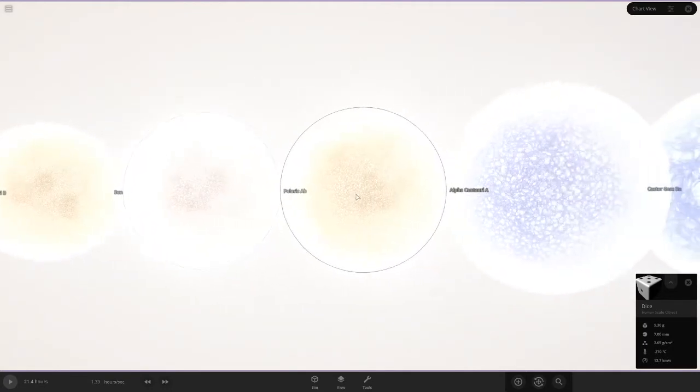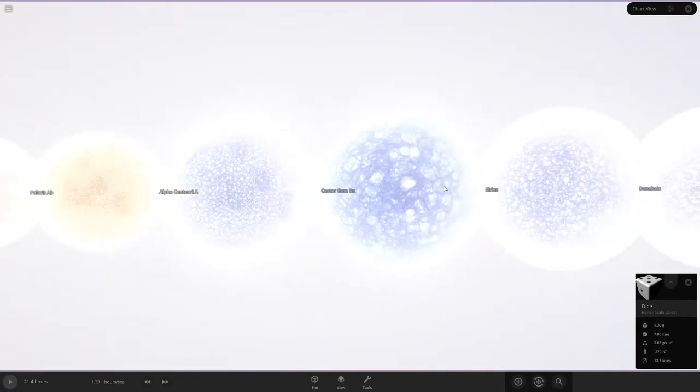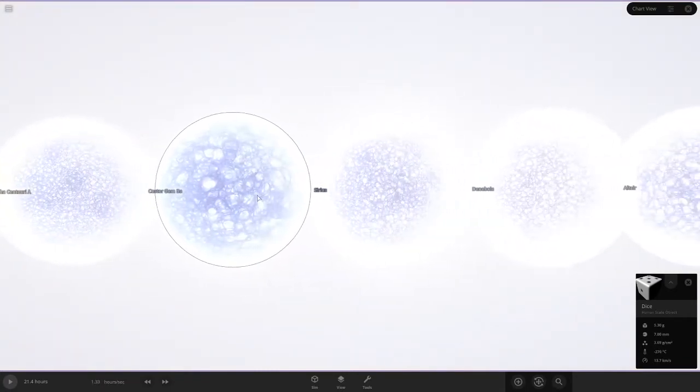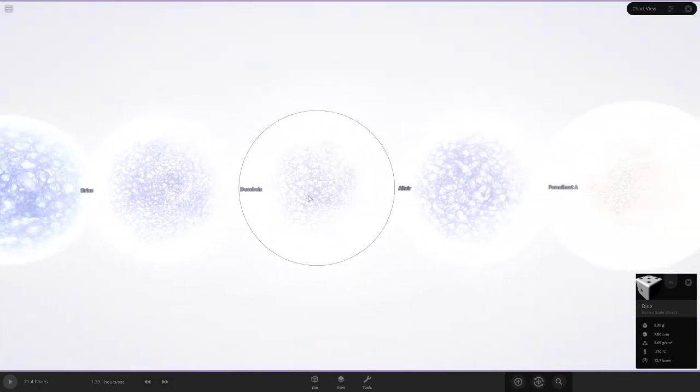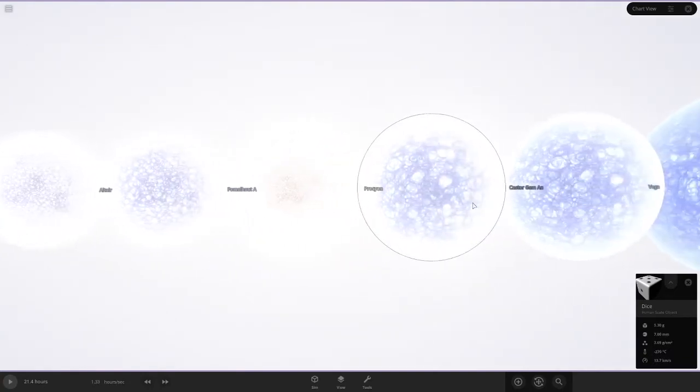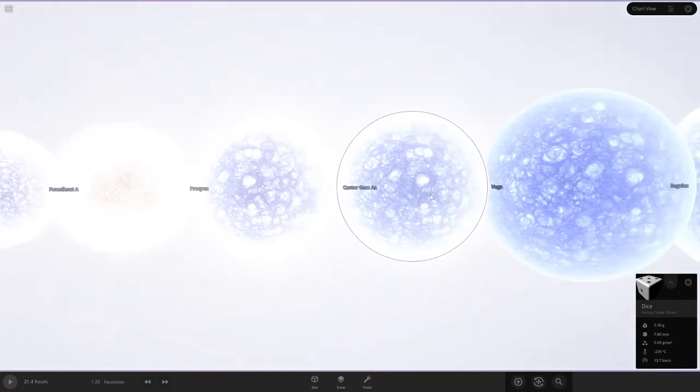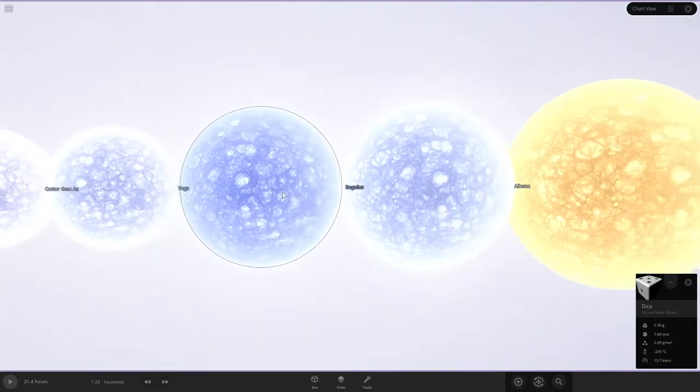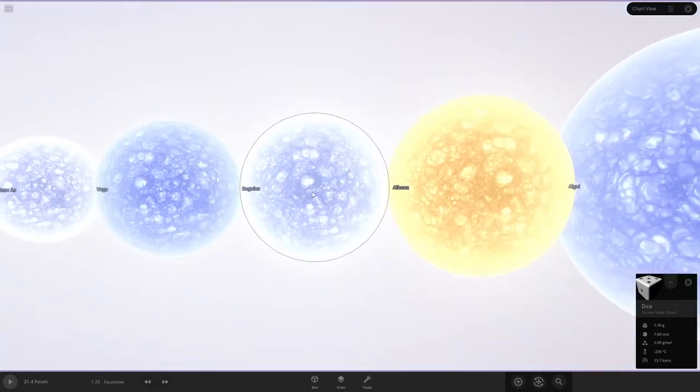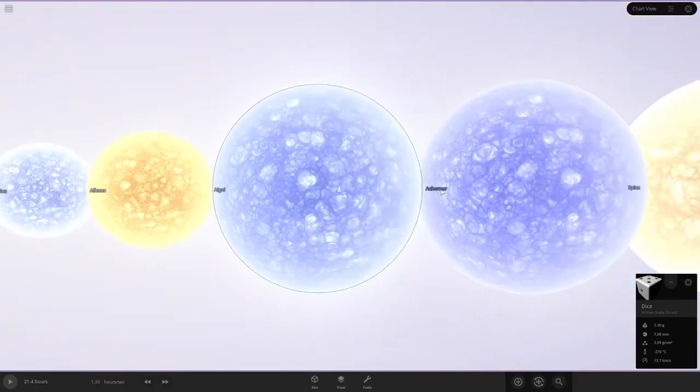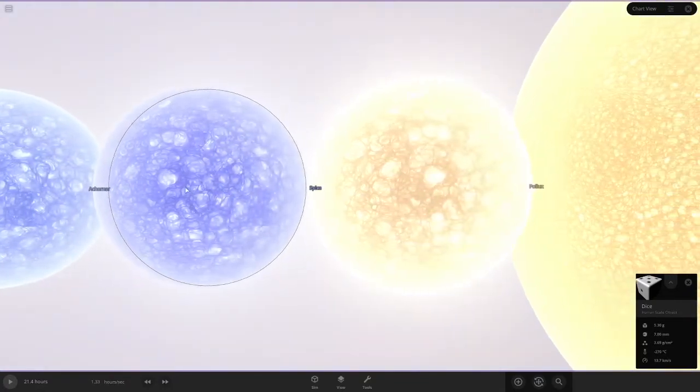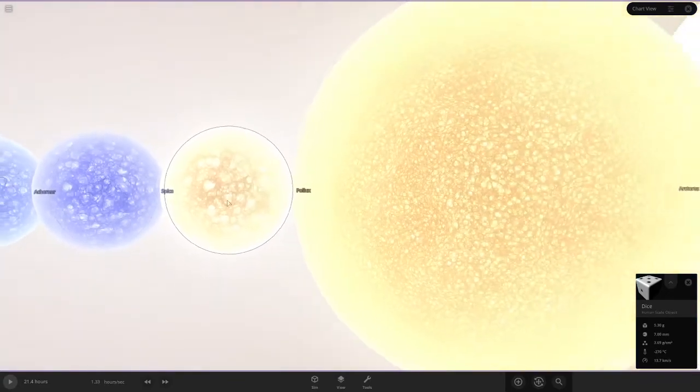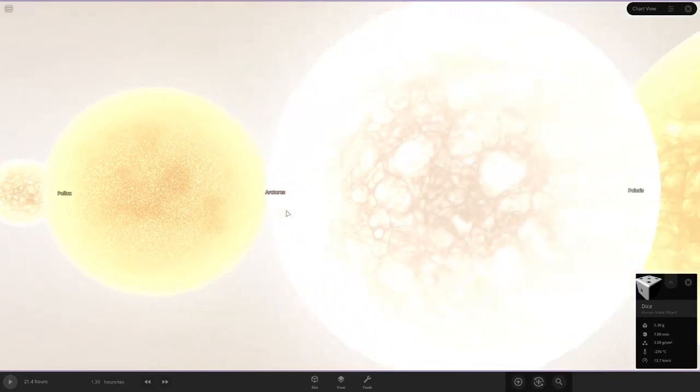We have Polaris AB. Some more Castor Gem stars. We have Sirius. Don't be so serious, dude. Denabola. We have Denabola. We have even more Castor Gems. We have Vega. Regulus. I always have problems pronouncing that. Not even gonna try and pronounce that. We have Spica. Spicy. Yeah, I'll call you Spicy. Pollux. And Arcturus. A large star.